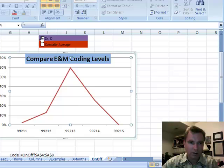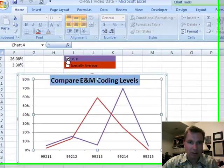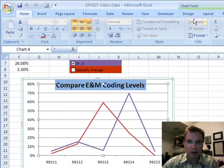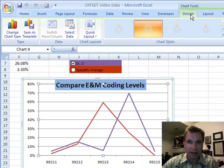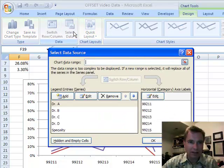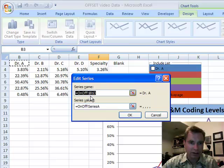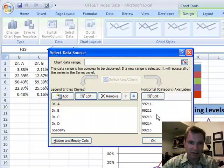When I do Dr. D, and when I add it, then the only trick to the game now is to define the data so that if you look at Dr. A and you edit it, the series name is right there, Dr. A, and guess what the series values are? Series A.